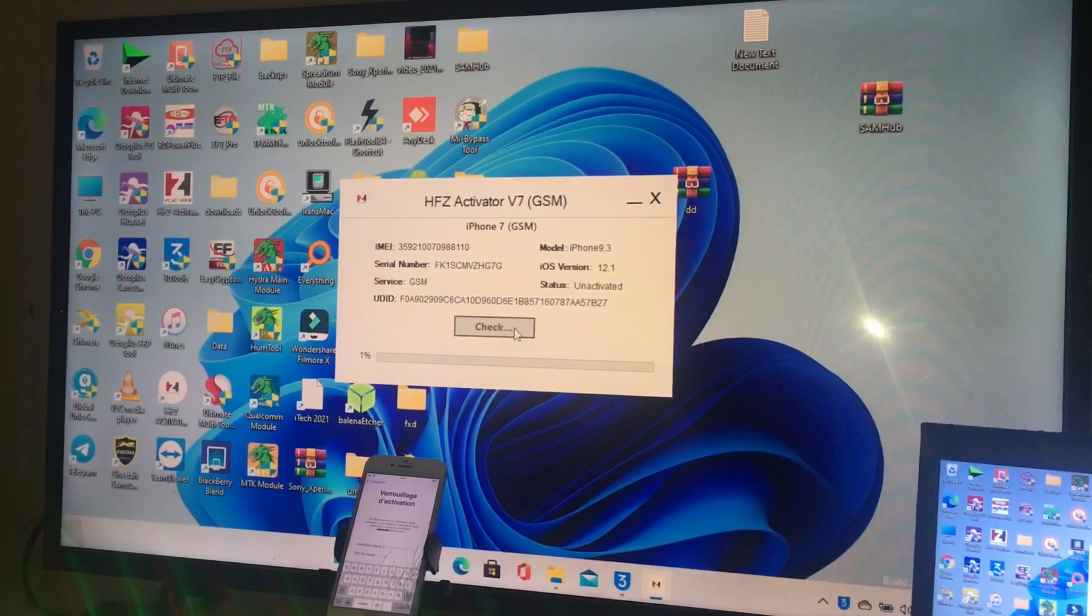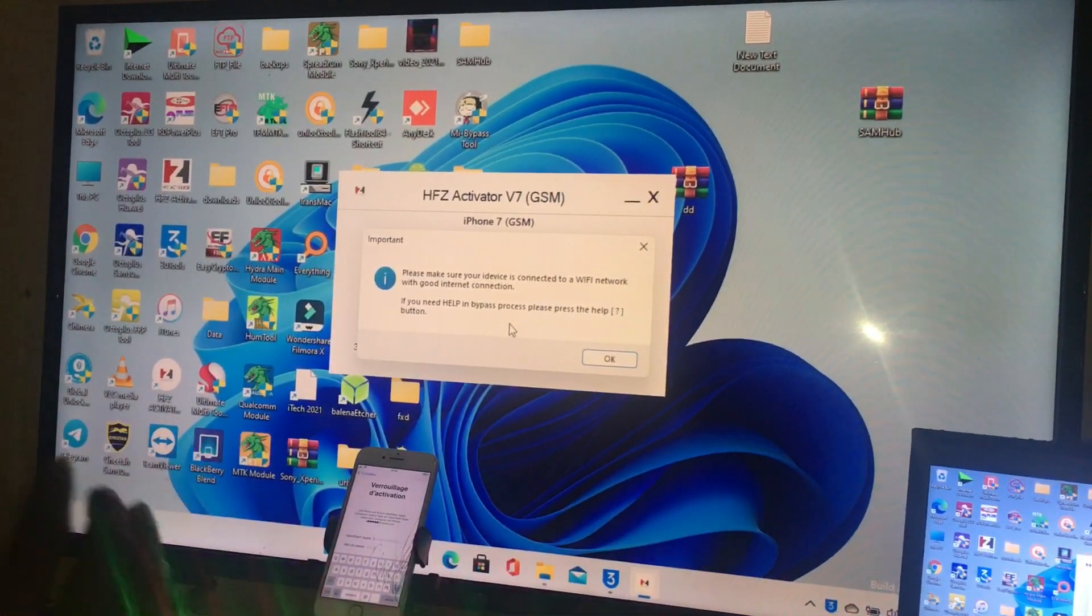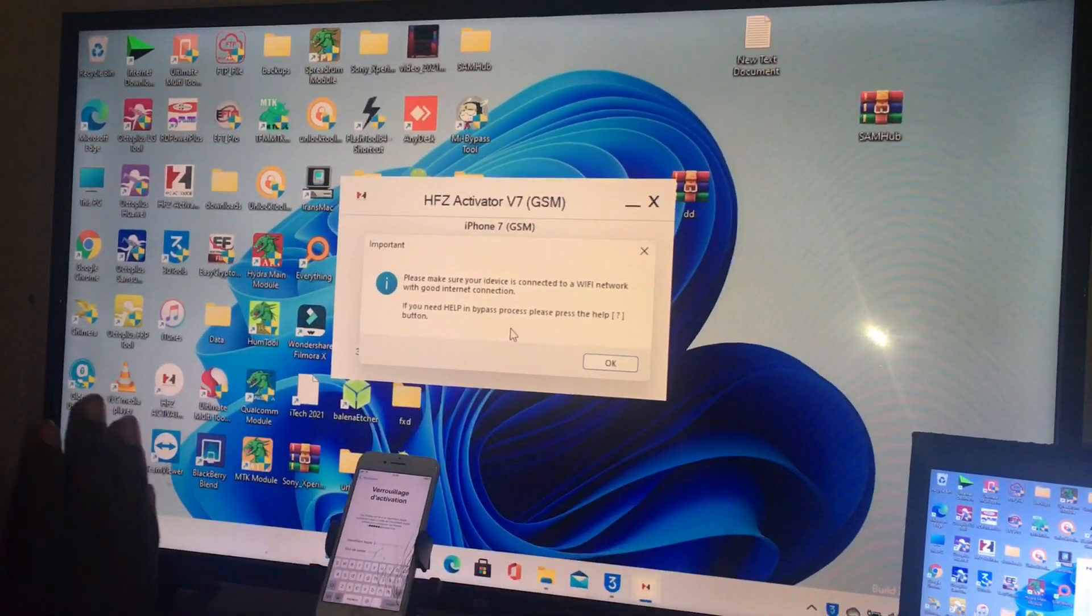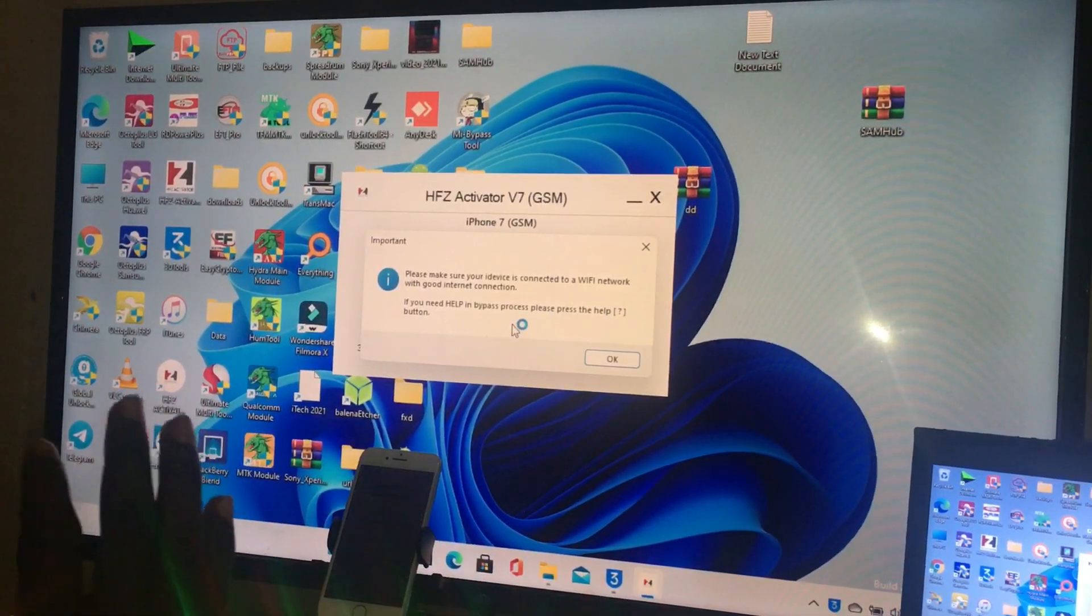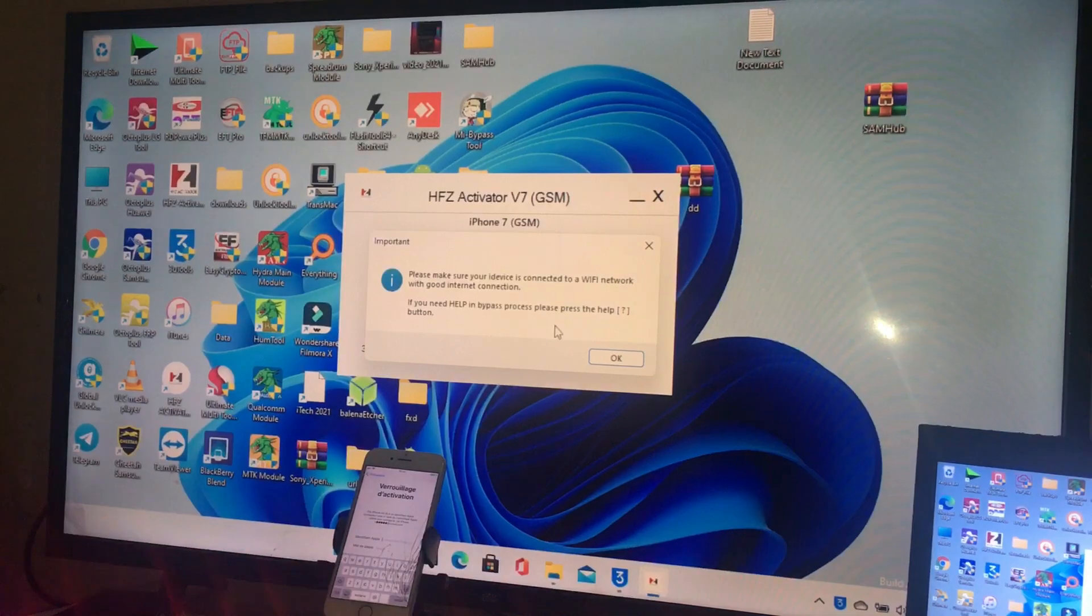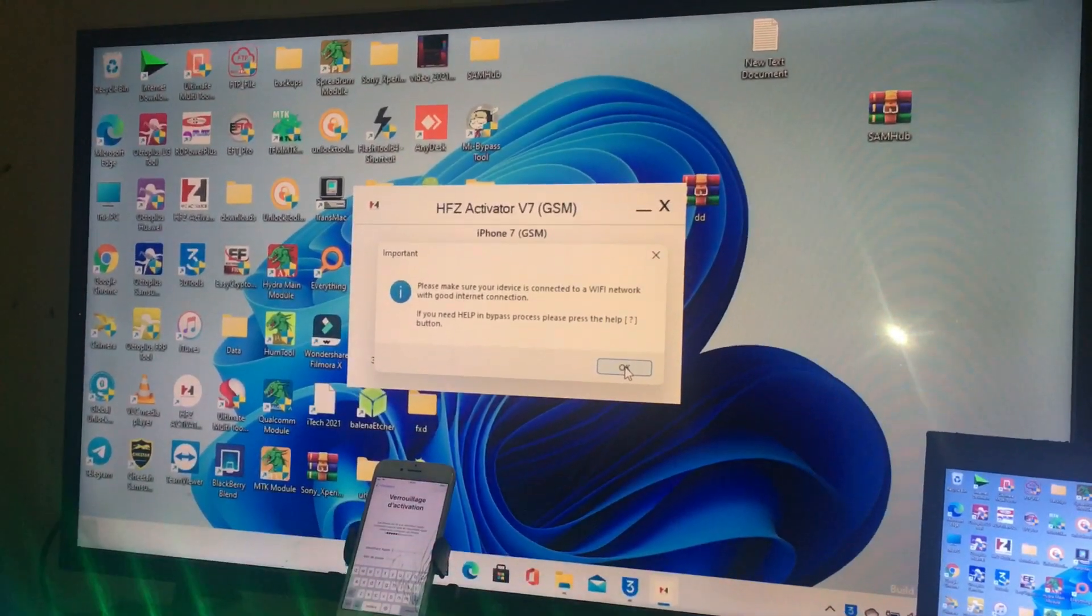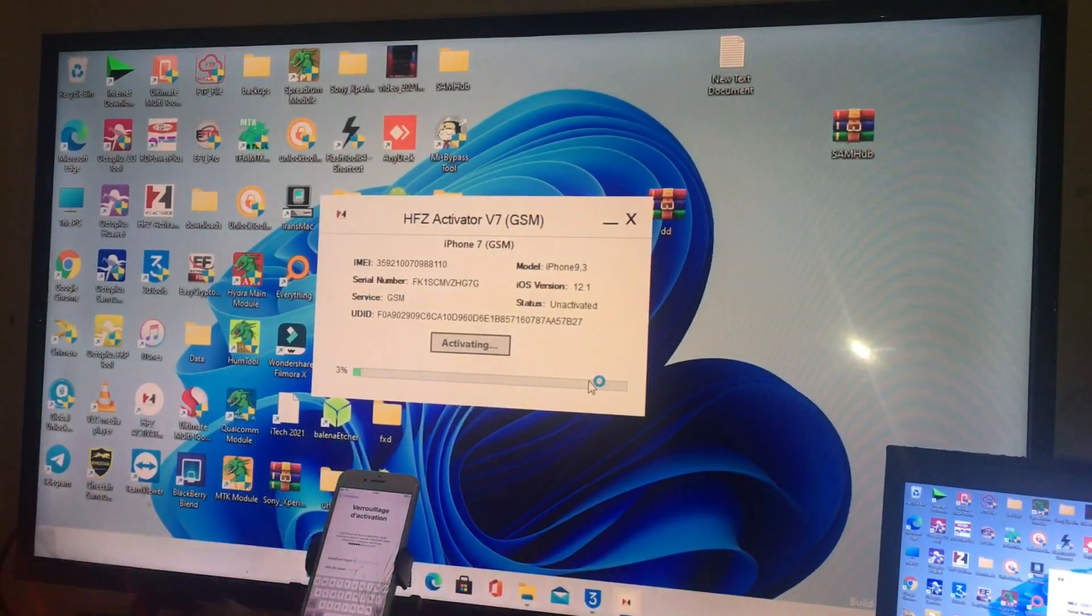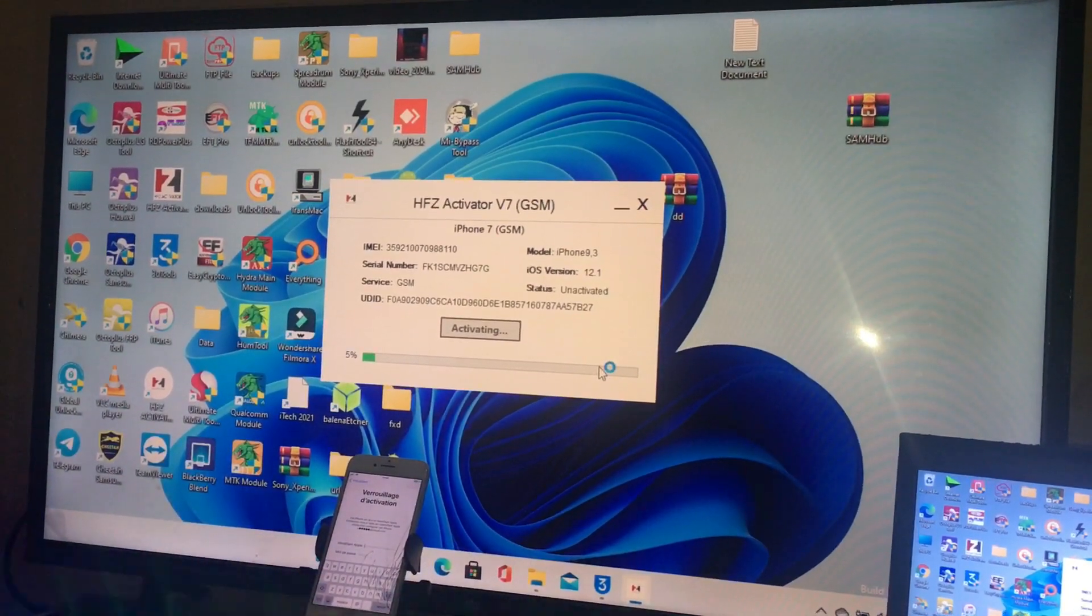Click bypass and wait for processing. If it shows please make sure your device is connected to Wi-Fi network with a good internet connection, we press OK. Then we keep waiting for processing. Now it's activating.